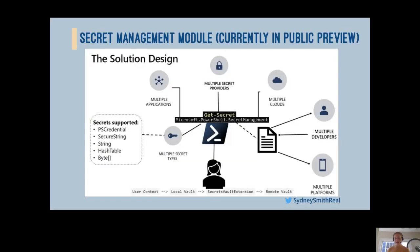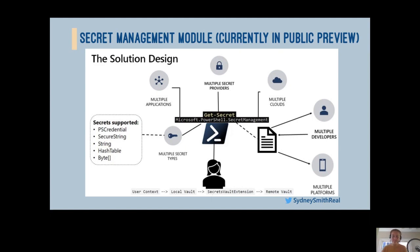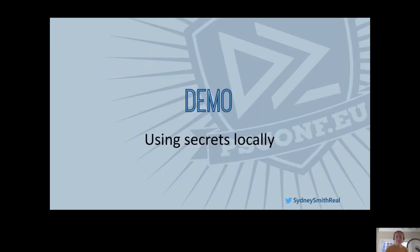With this in mind, we worked to create an abstraction layer in PowerShell through a module called Microsoft PowerShell Secret Management, which allows you to use a single set of cmdlets like get-secret in order to access your secrets regardless of the platform you're using, the application you're interacting with, which secret provider the secret is being stored in, or which cloud or on-prem you're using this all to orchestrate with. In addition, we supported these five main secret types. In this design, we take advantage of the local user context to access a local vault. Through the local vault and a secret vault extension model, we can access secrets in remote vaults.